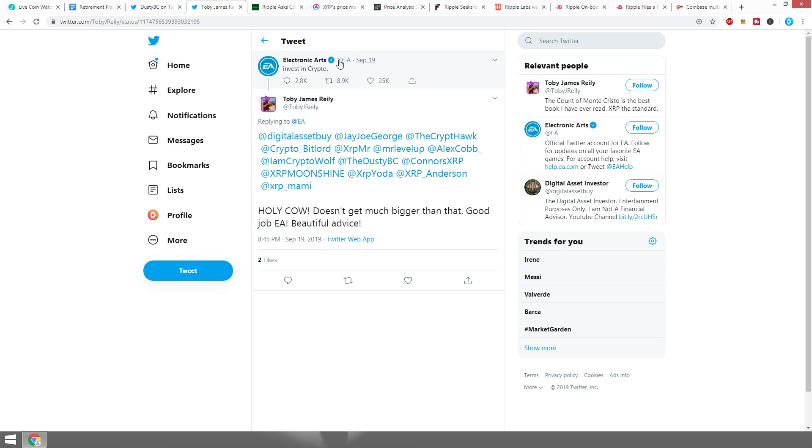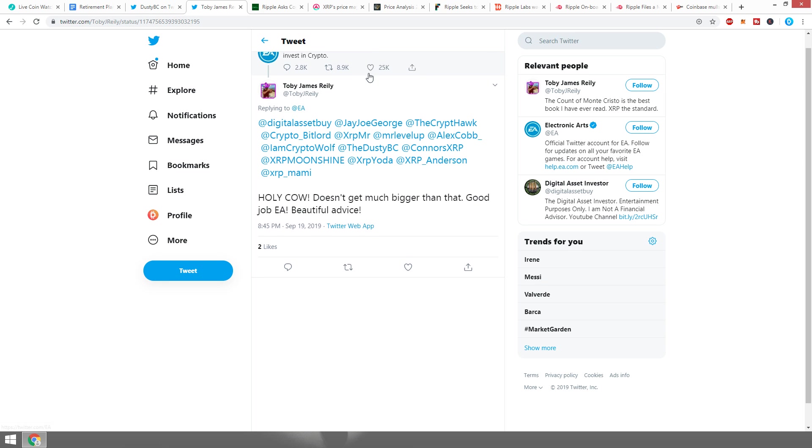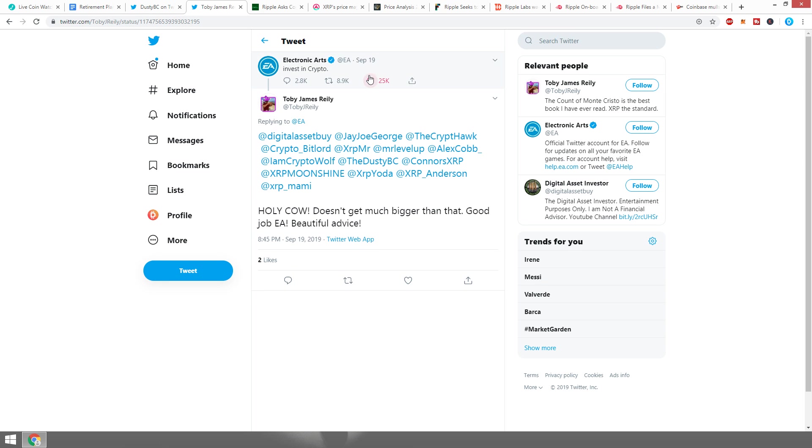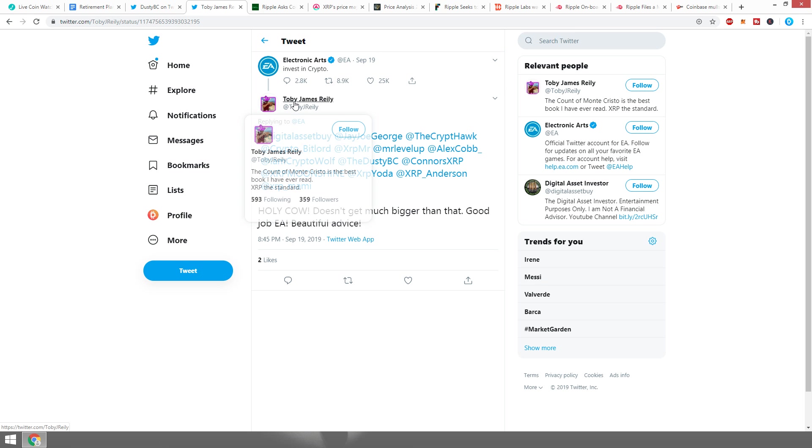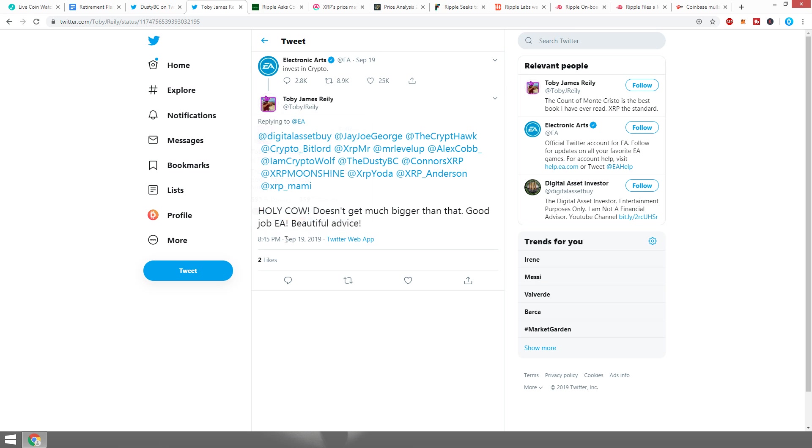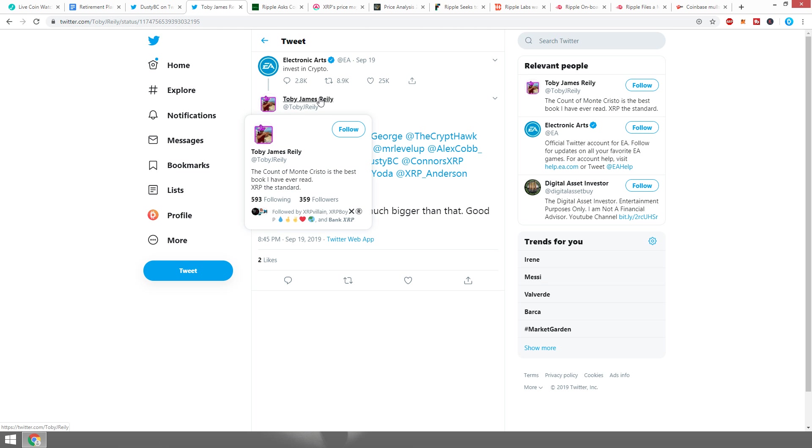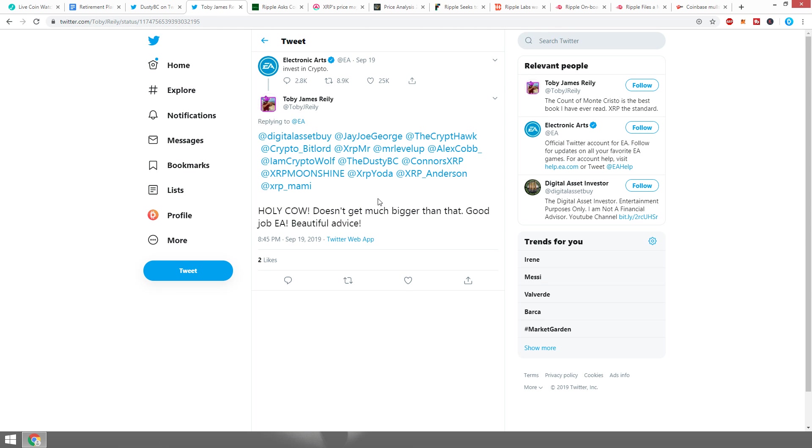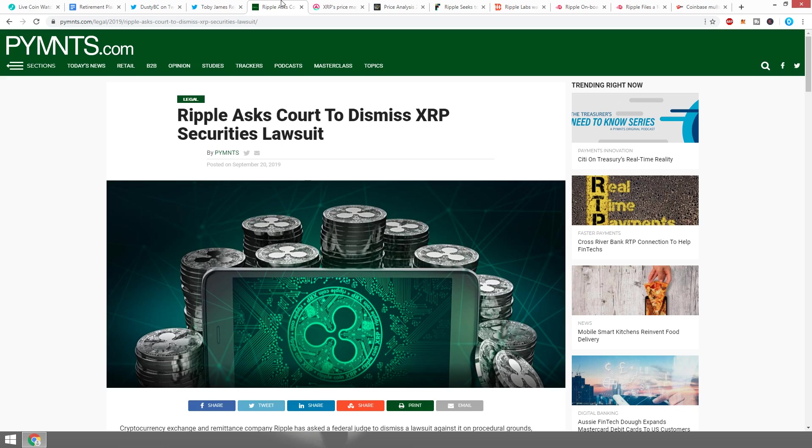Maybe EA is going to announce something with crypto relatively soon. We don't really know, but definitely like Toby J. Raleigh said here, this is a huge thing. I find it funny how he tagged me but does not follow me.